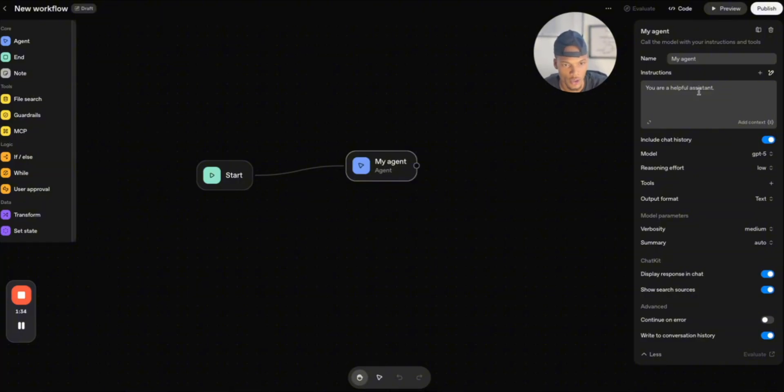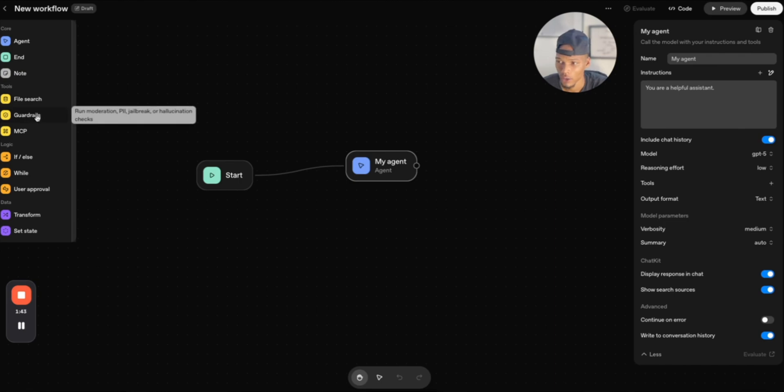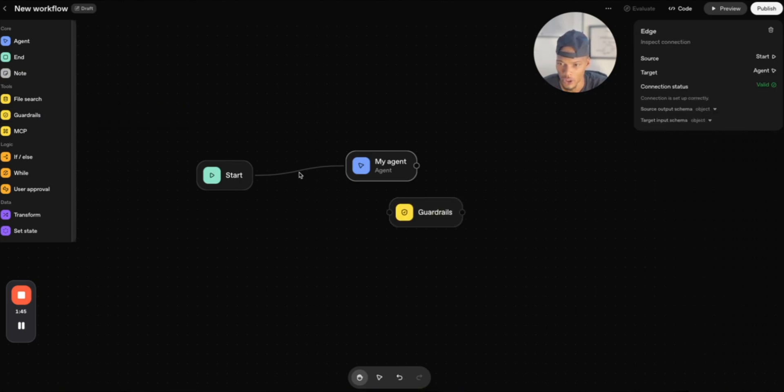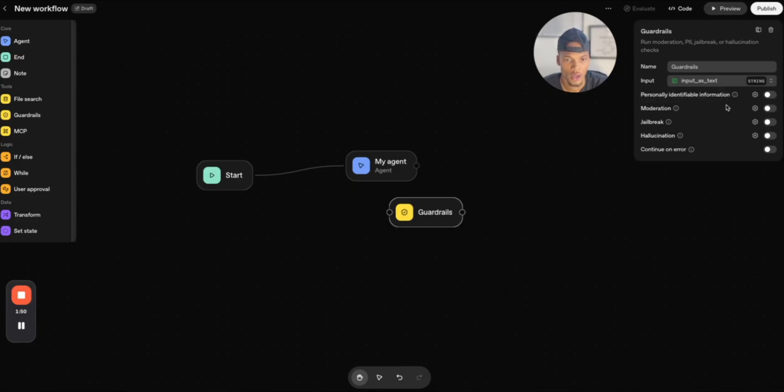You kind of just put your system prompt in here or you can use AI right here to build out your instructions or system prompt with AI. You can do file searches, guardrails. What this guardrail actually is, is you can basically have different guardrails for your AI agents.